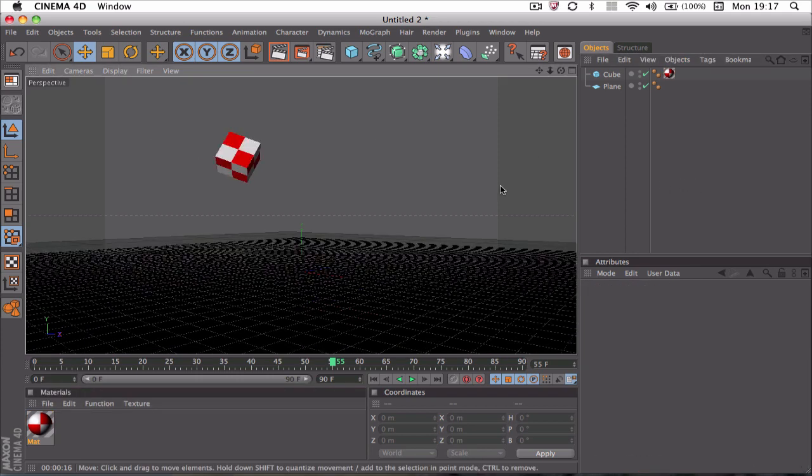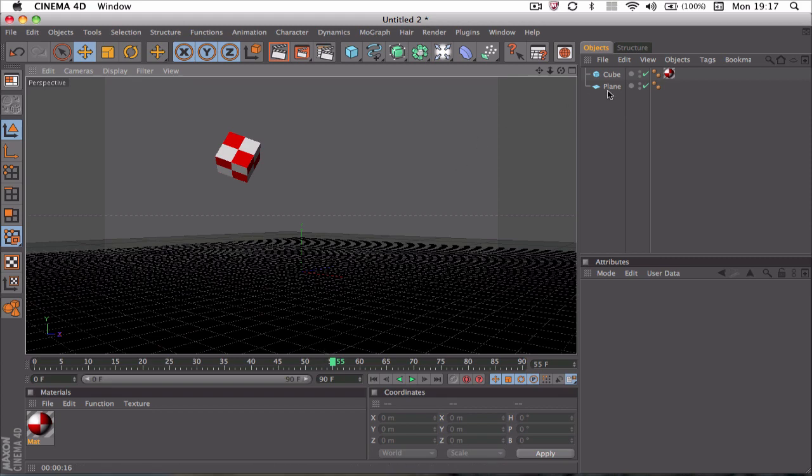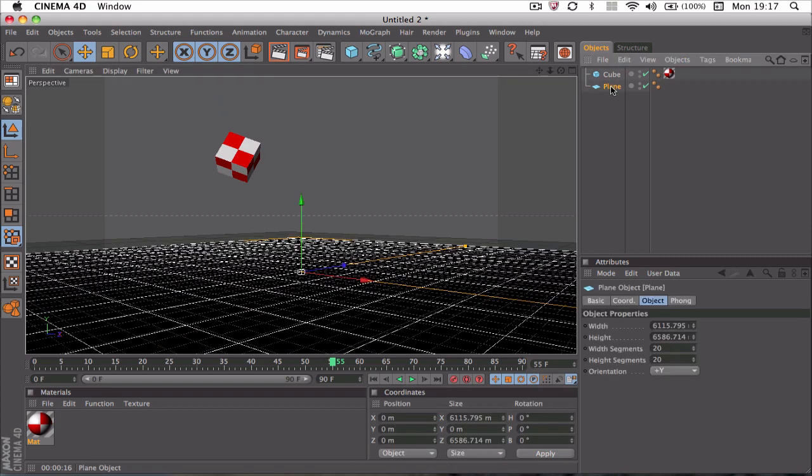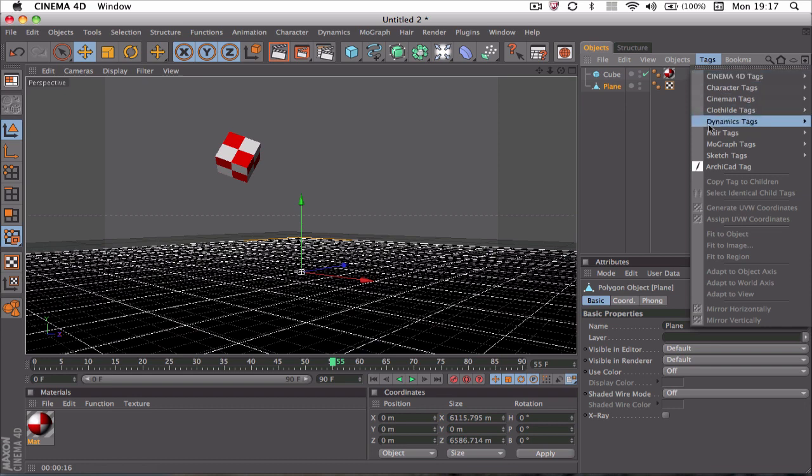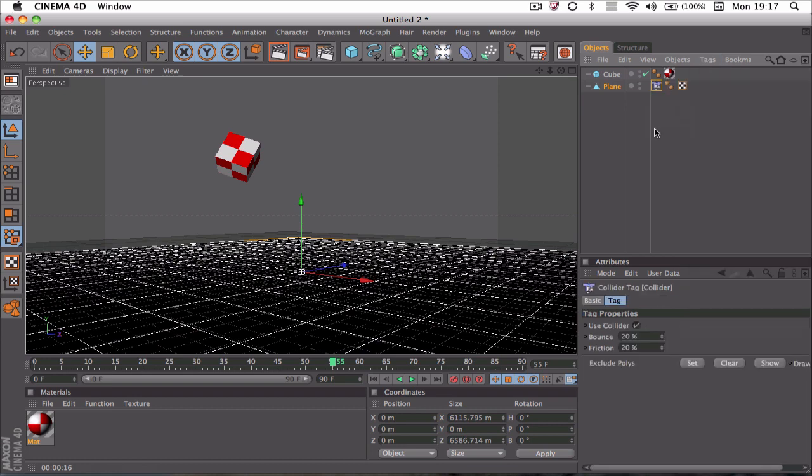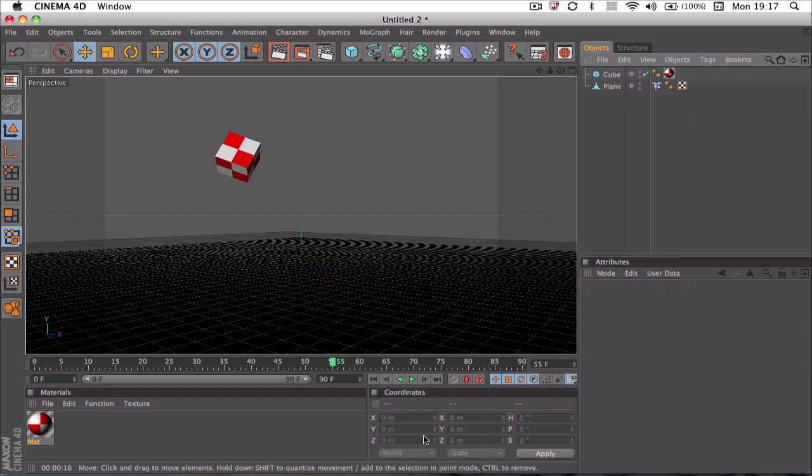Now you can quickly see the cube itself. What we're going to do is on the plane, hit C on the keyboard. There you go. Make sure you do hit C, unlike me. When you hit C, go to Tags, go to Cloth Eye Tags, and go to Collider.